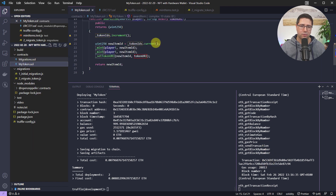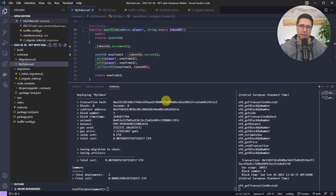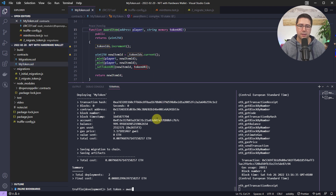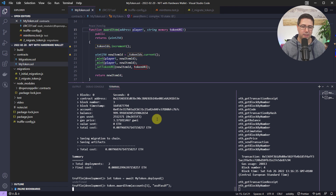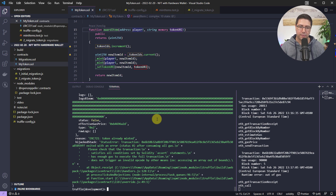Now we're going to award an item to one of our accounts. I'm getting the current token instance with myToken.deployed(), then calling token.awardItem() with one account and a token URL — just typing in anything to get something up and running. And we see there's an error: ERC721 token already minted. It exited after consuming all gas, and it says out of gas, which is slightly misleading in this case.